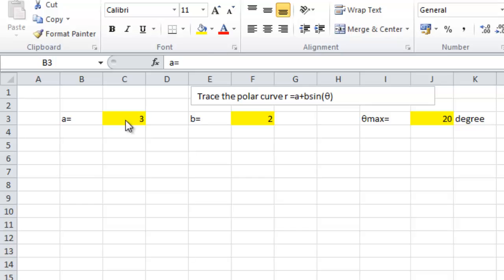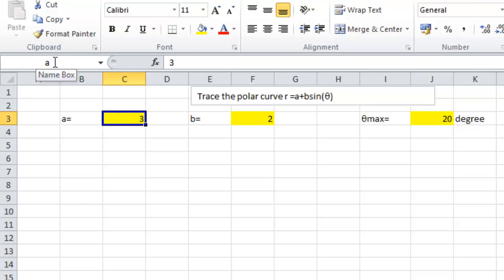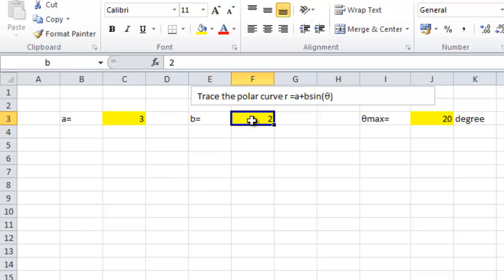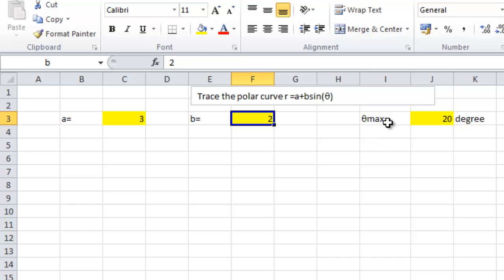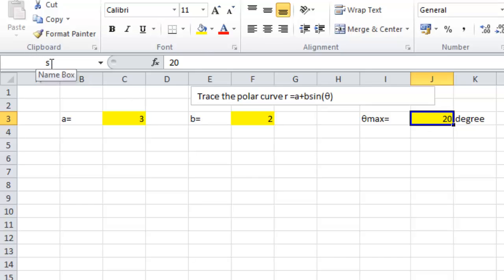I name this cell a and b is equal to 2 currently located in the cell F3 and I name it b. Theta max currently is equal to 20 degrees and I name this cell J3 s.